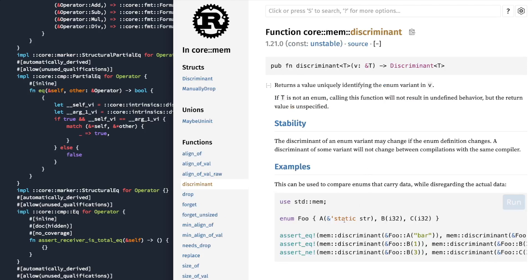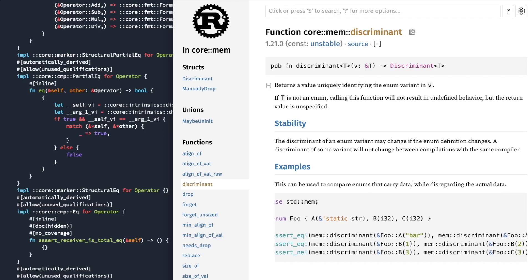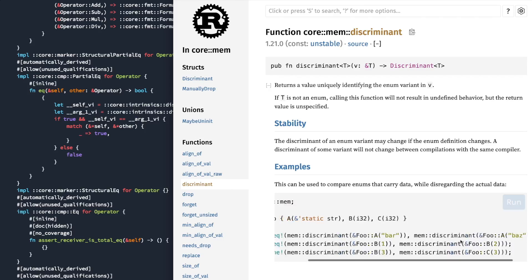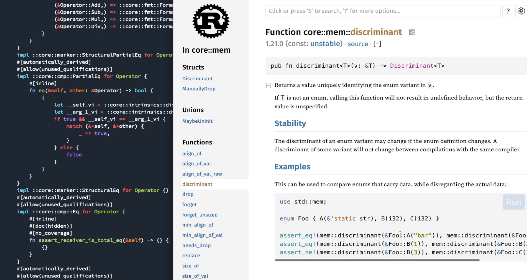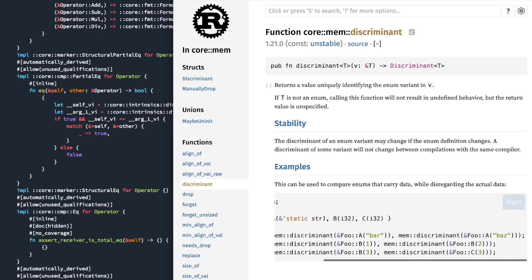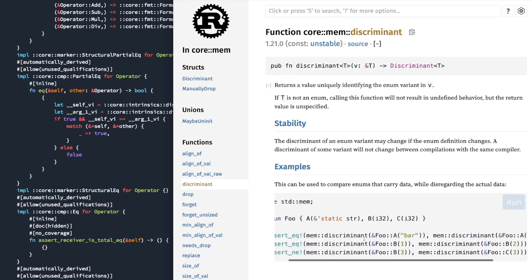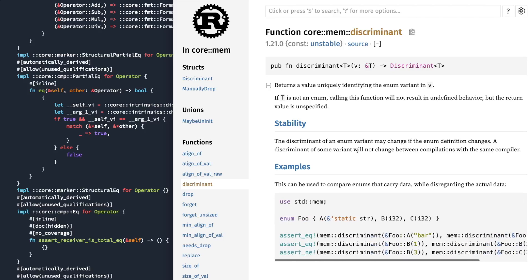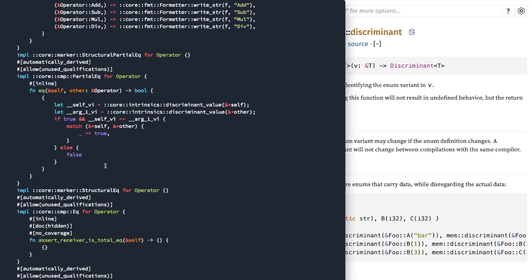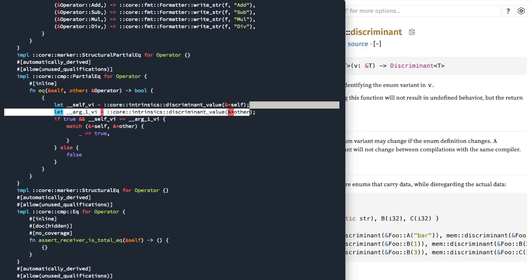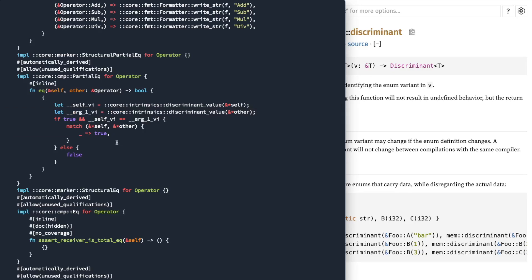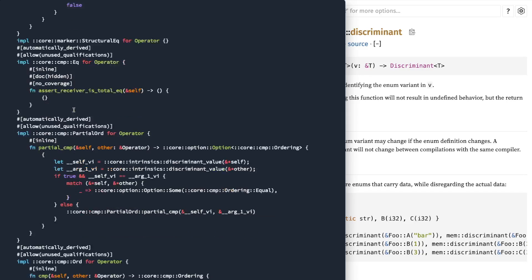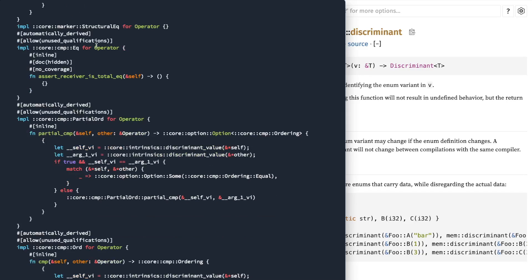Core mem discriminant. Ah, here we go. So this can be used to compare enums that carry data while disregarding the actual data. So memory discriminant, foo A, foo B1, et cetera. So it returns a value, it says it returns a value uniquely identifying the enum variant V. Okay. So that's that implementation, and it's just going to do an equals like we would expect. The eq is hidden in this case.